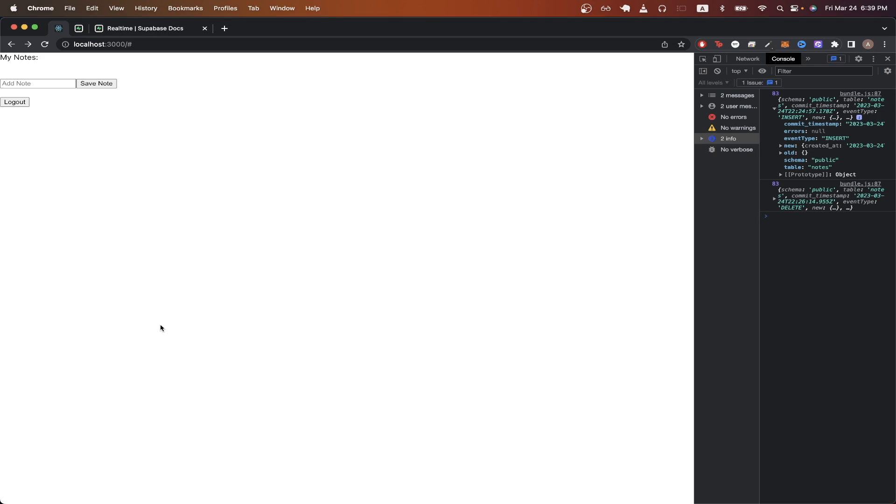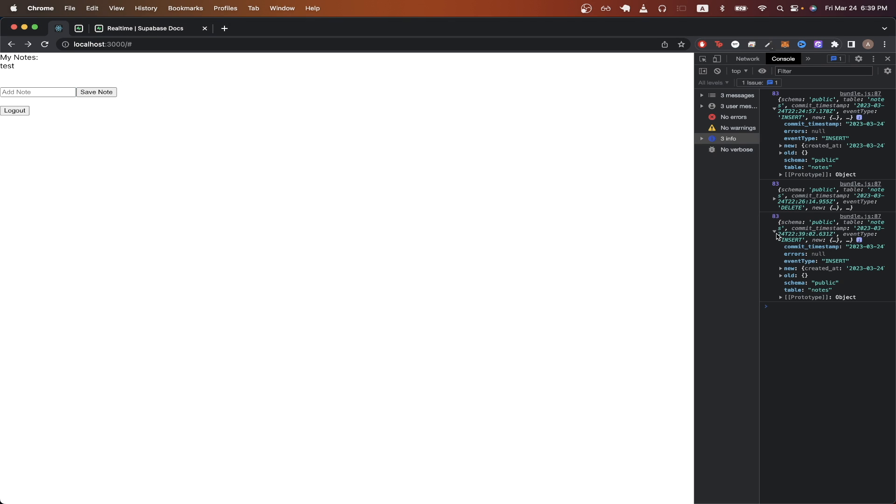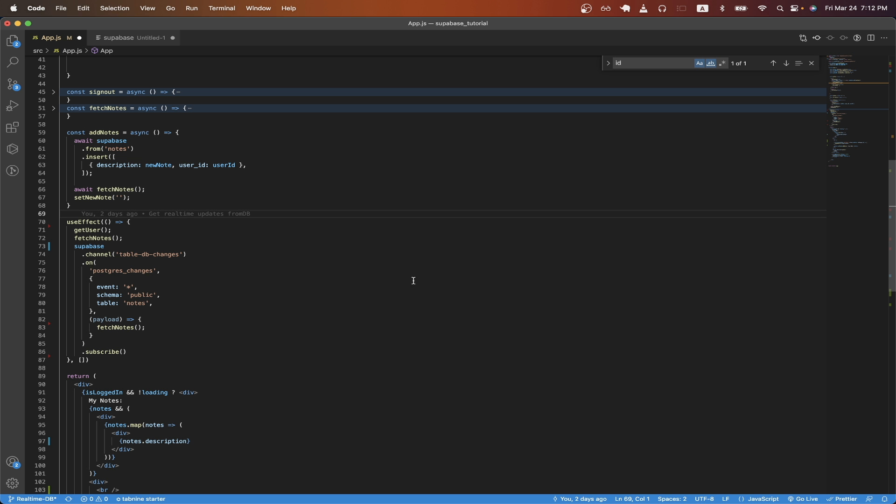Going back to my React app if I just add a new note and look in the console you can see that this is the payload that I get back from the real-time database update. Going back to the code if we look on line 78 this is going to listen for all event types that happen in the database.